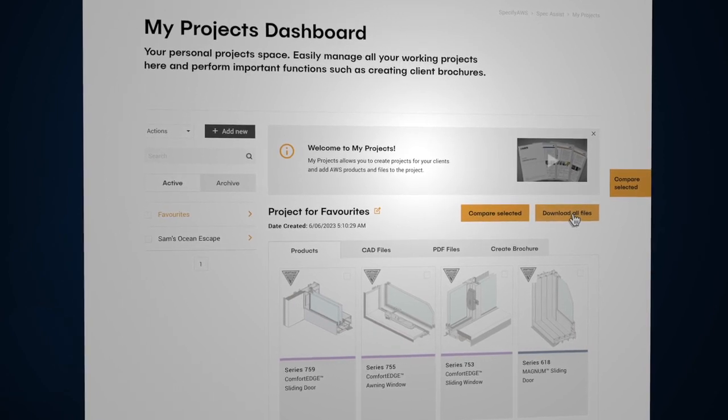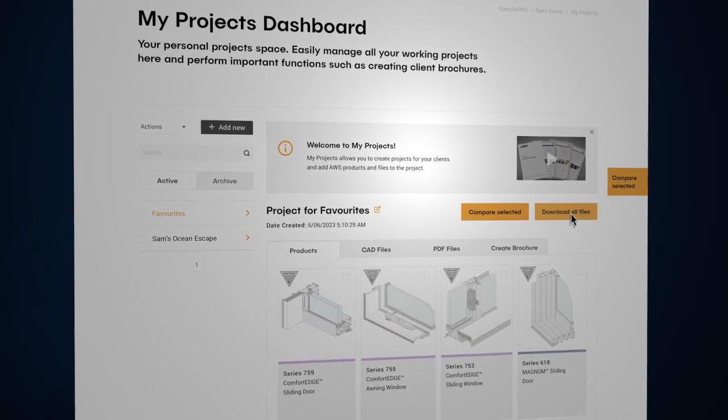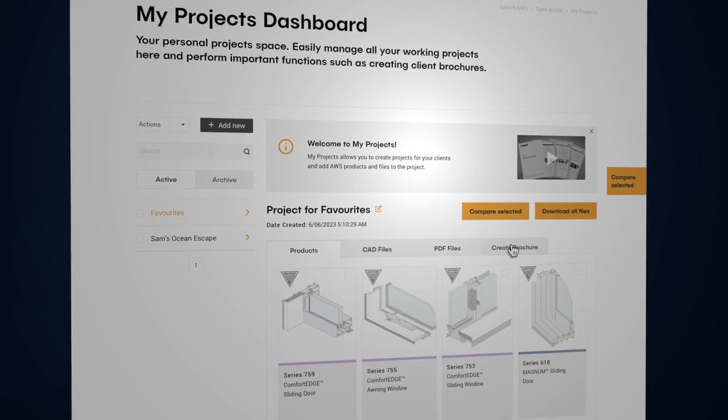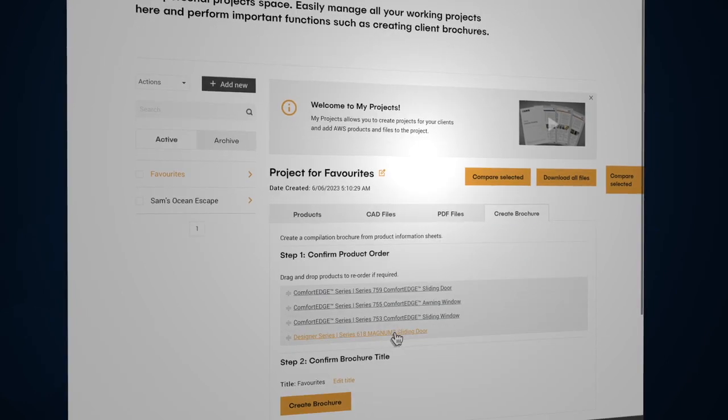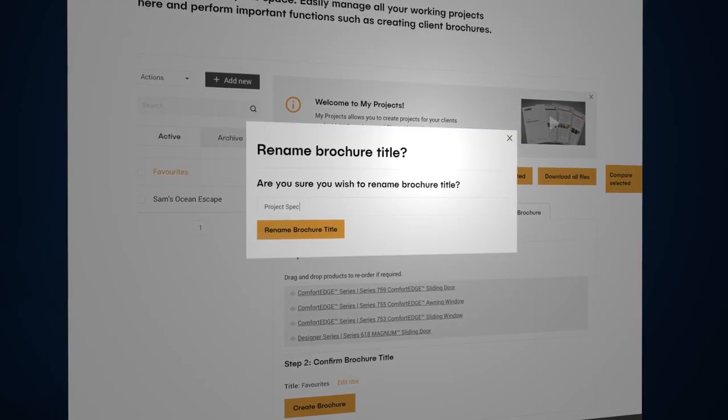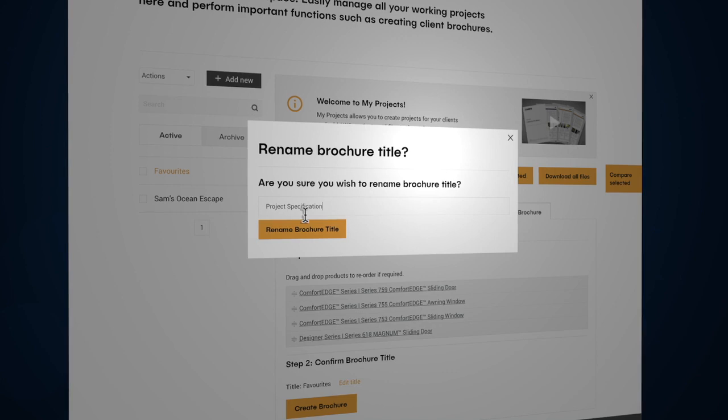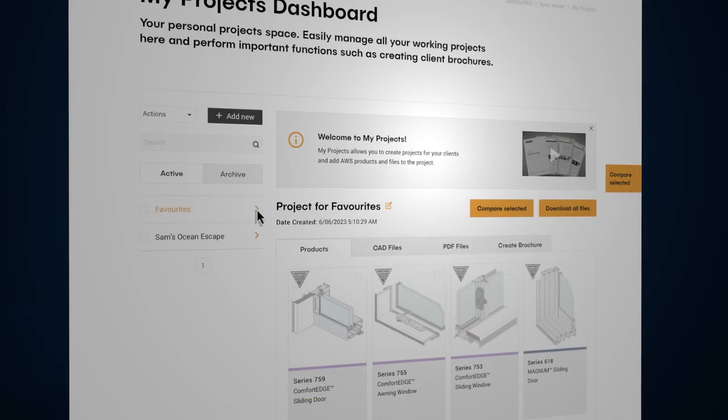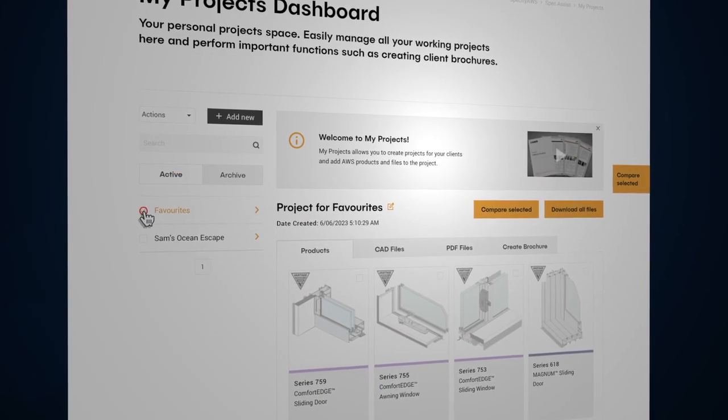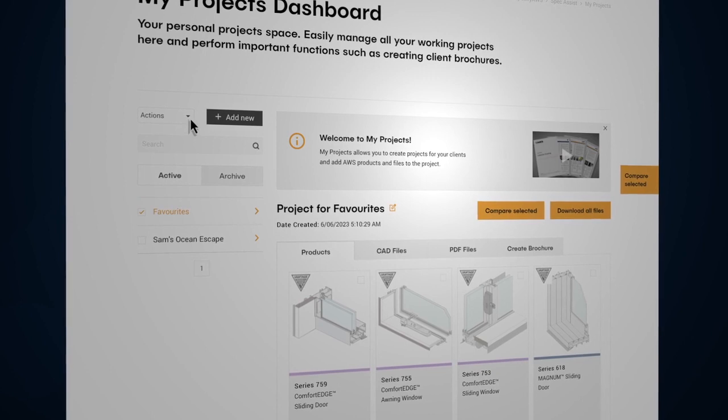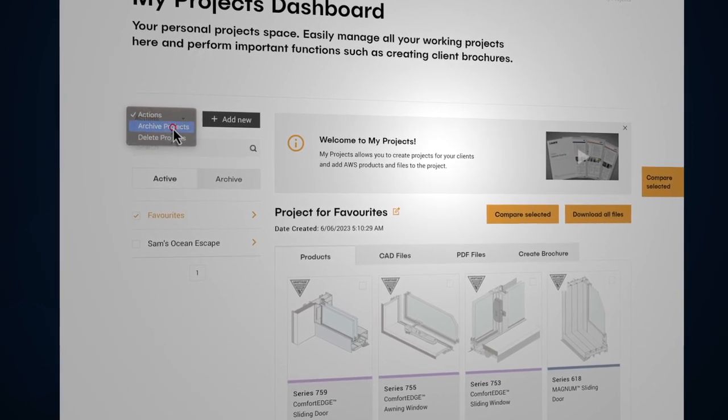To quickly package and download files in one zip file and prepare custom brochures for your project file or for your clients. And once you finish a project, you can even archive it for future reference.